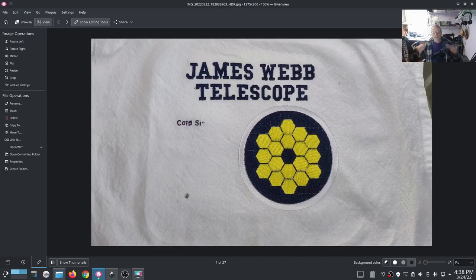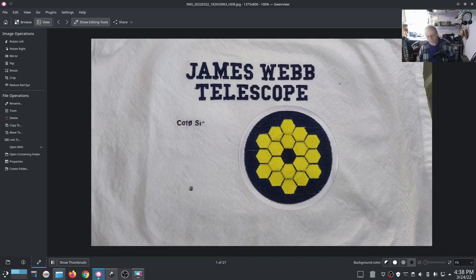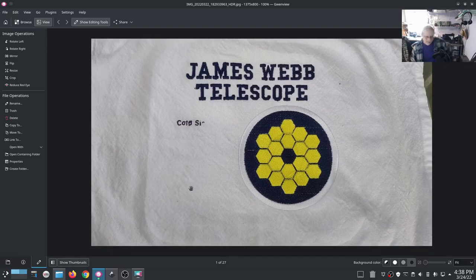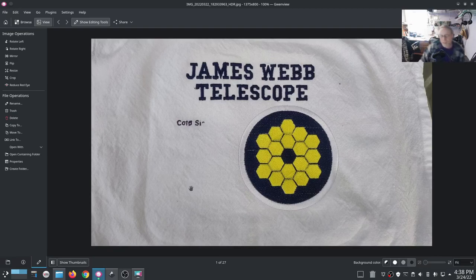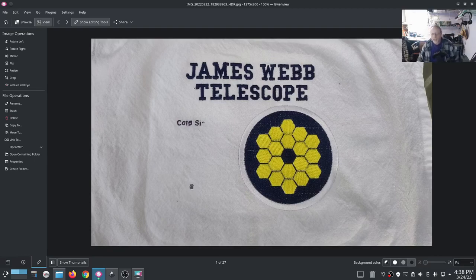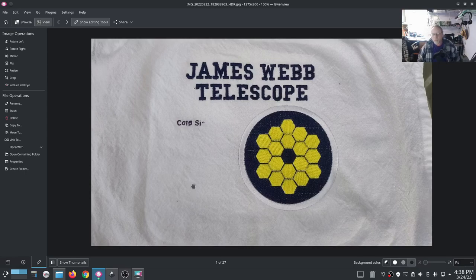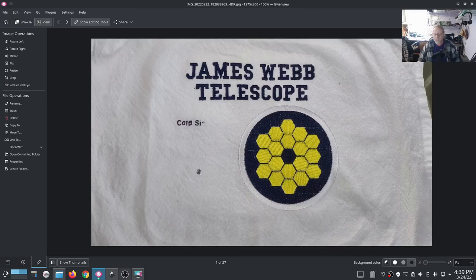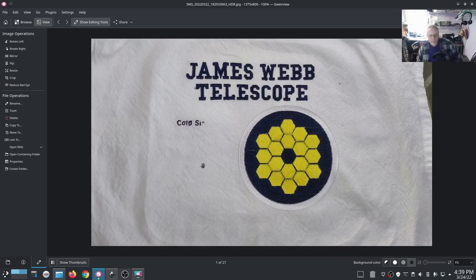Alright, let's fix the James Webb Telescope embroidery. Looking at this, I was looking at it a little bit before I started recording. This is probably one that I would usually scrap and start over. Got a lot of really little goofs in it that just make it janky.